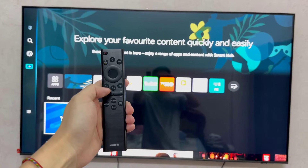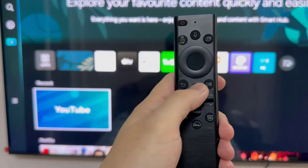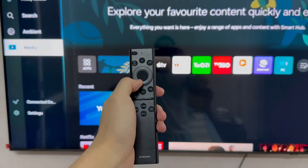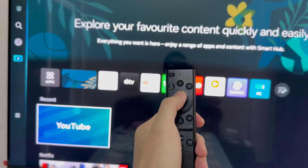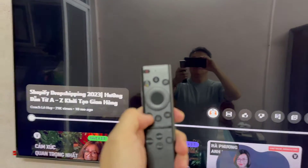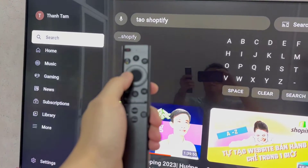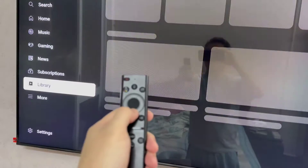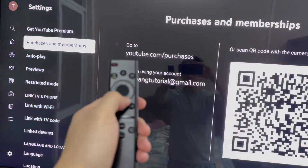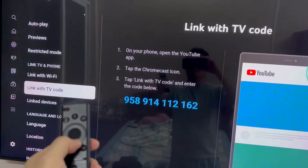To link your device using a TV code, open the YouTube app on your TV. Then go to settings and scroll to link with TV code. A blue numbers-only TV code will appear on your TV.